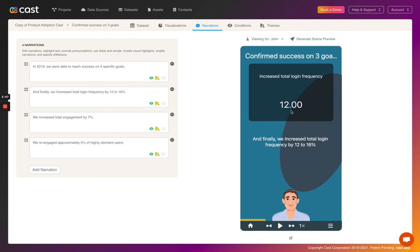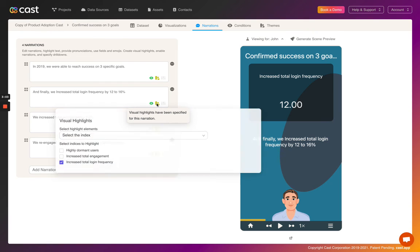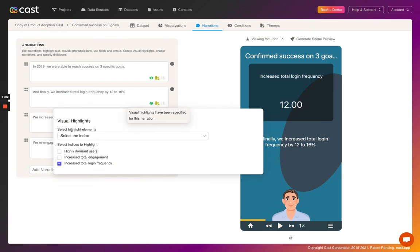This space over here is a visual highlight, and it's configured by just hitting on this button. You can specify what data and click on a certain index. As you can see, the visual highlight accompanies a narration to bring attention to a key metric.